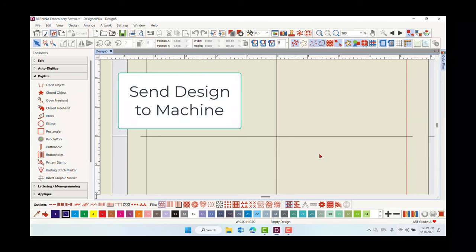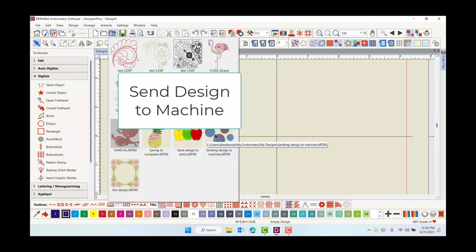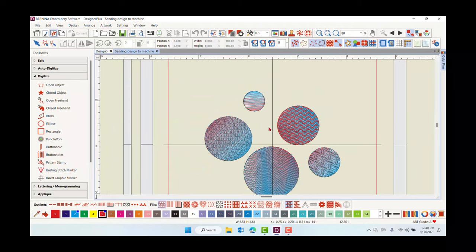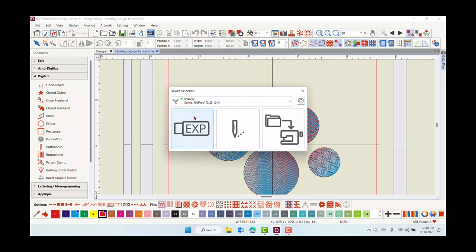To send the design to the machine for Stitch Out, have the machine in embroidery mode. Open the design you wish to transfer, edit, and save if needed. Click on the Write to Card Machine icon.